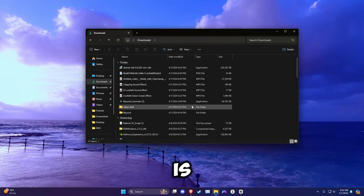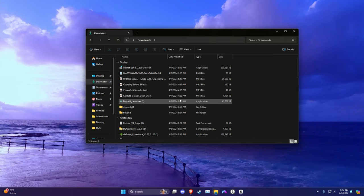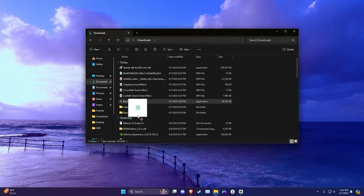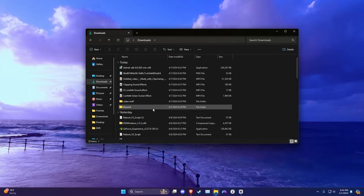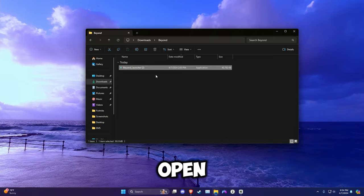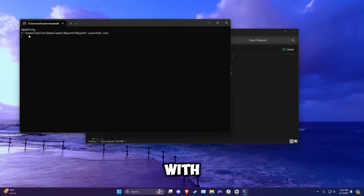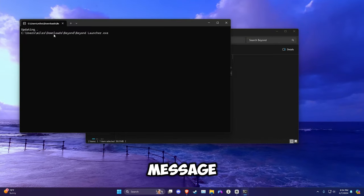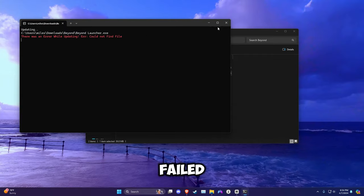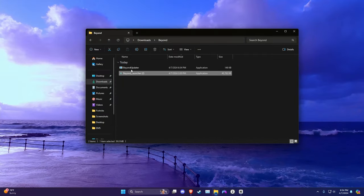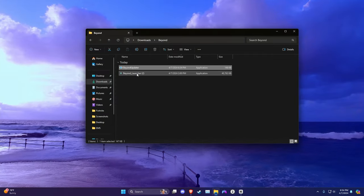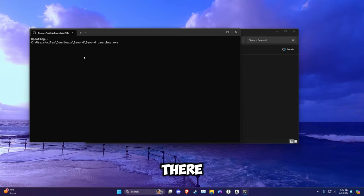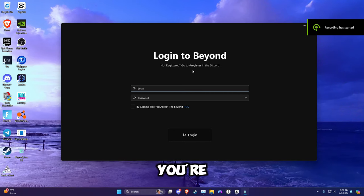Now what you're going to do is make a folder named Beyond. After you've downloaded the launcher, drag it in that folder. When you open it, it should come with this update message. If it says 'failed to update,' here's what you do: you go like this, and then you put that in there, and it should open right after.